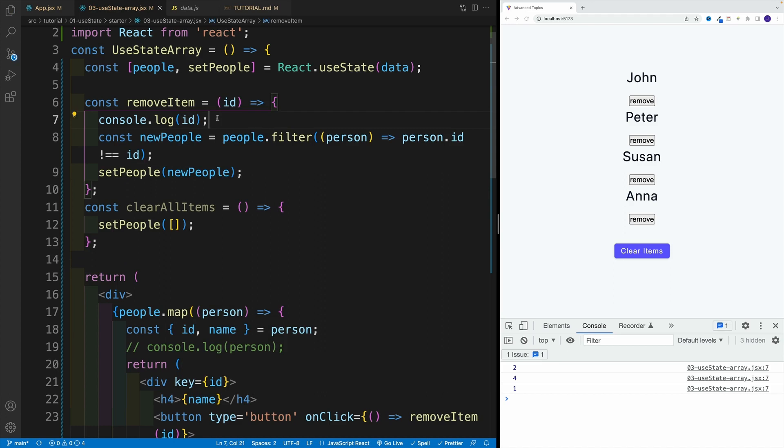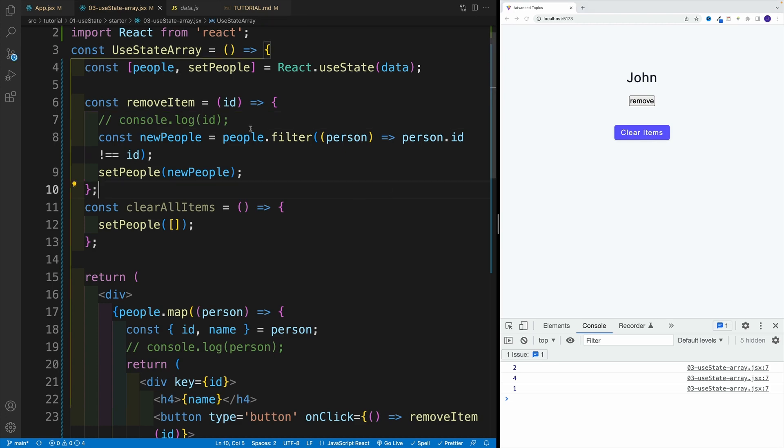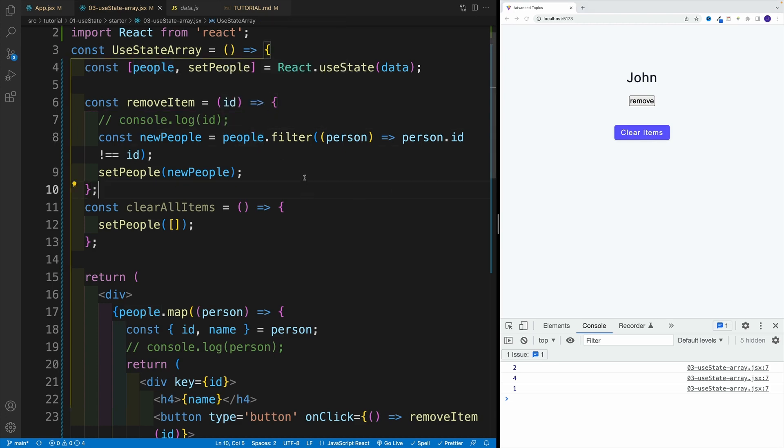Let's comment this one out. And notice how one by one, basically, we can remove the items from the array.